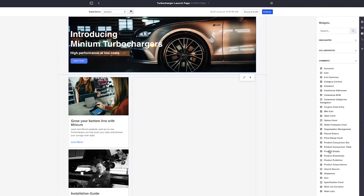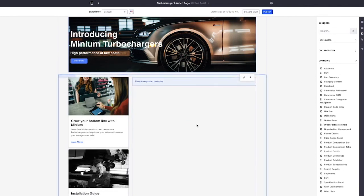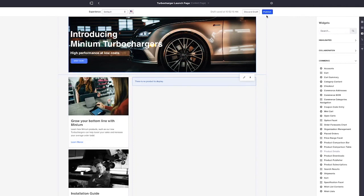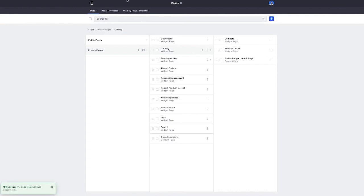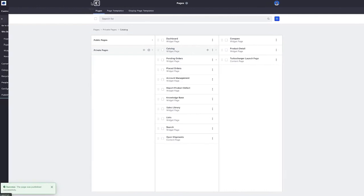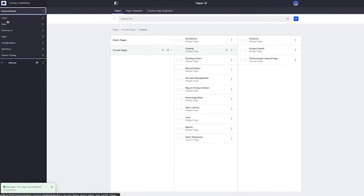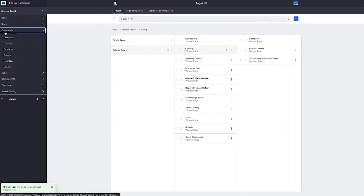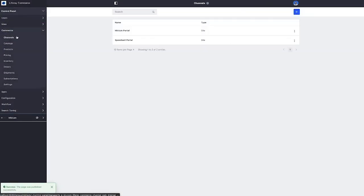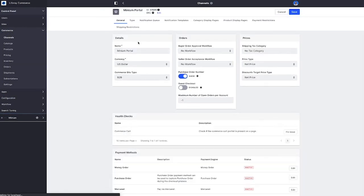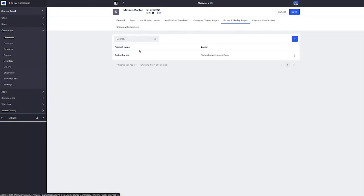Once we've got the page laid out, and again, you'll have to excuse my design skills here, but once we've got the page laid out, we can publish it. And we can go into the Minium channel and we can tell Minium that whenever we need to display this specific product, we would like to use our turbocharger launch page.